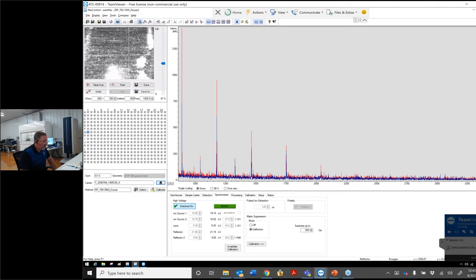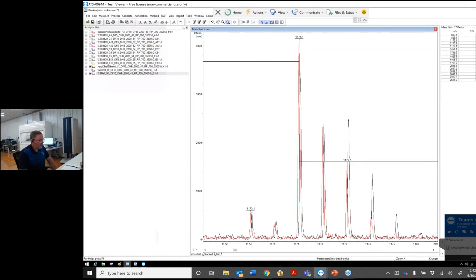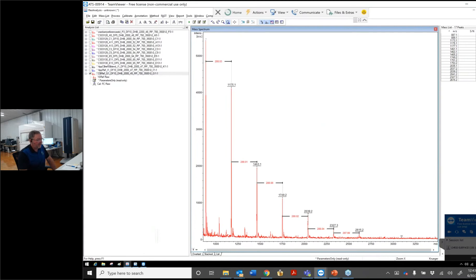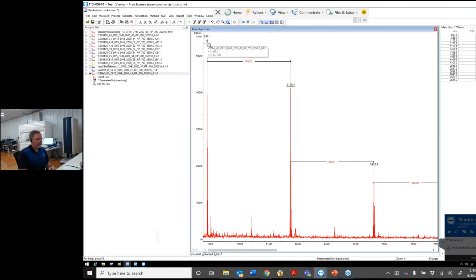Now I'll transition into the FlexAnalysis window to show the data set acquired earlier today. In FlexAnalysis, we can take the acquired data and inspect it — including labels, signal-to-noise, and absolute intensity of the peaks of interest. Looking at the cranberry reference material, we can see a polymer distribution. Zooming in, we see the trimer and a mass difference of 288 units to the tetramer — that's the mass of an additional catechin unit. Going from tetramer to pentamer, the mass increases by another 288 atomic mass units.